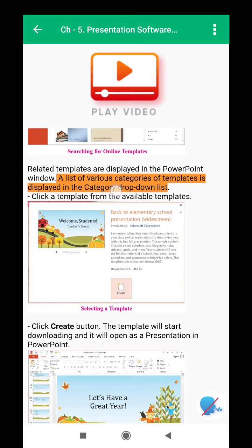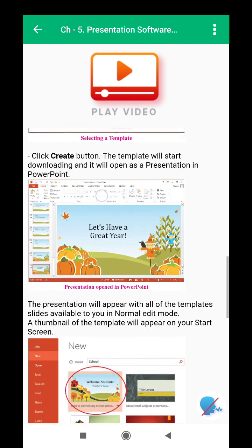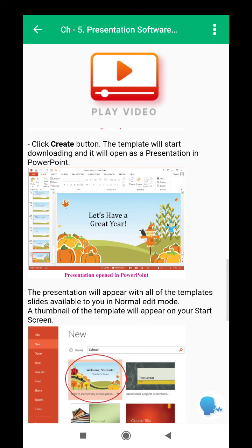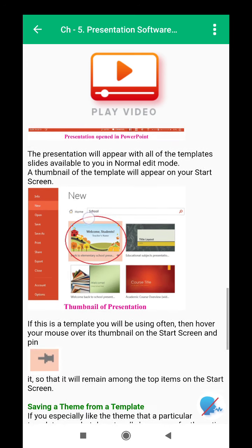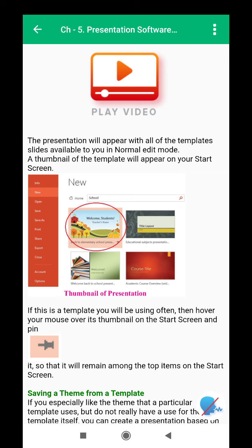Related templates are displayed in the PowerPoint window. A list of various categories of templates is displayed in the category drop-down list. Click a template from the available templates, then click the Create button. The template will start downloading and will open as a presentation in PowerPoint. The presentation will appear with all of the template slides available to you in normal edit mode.